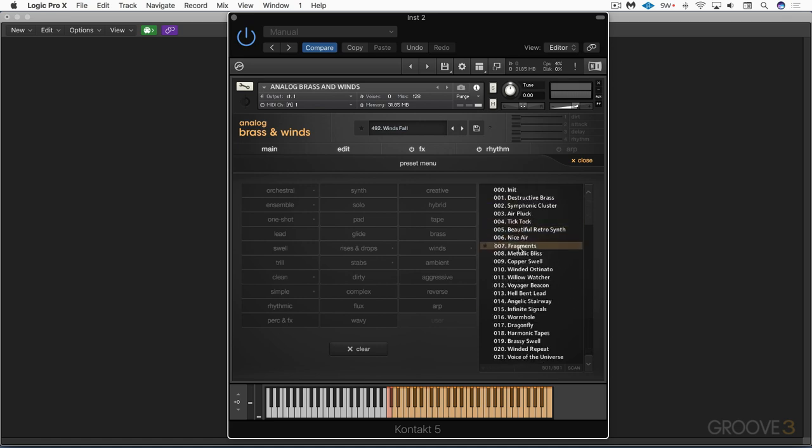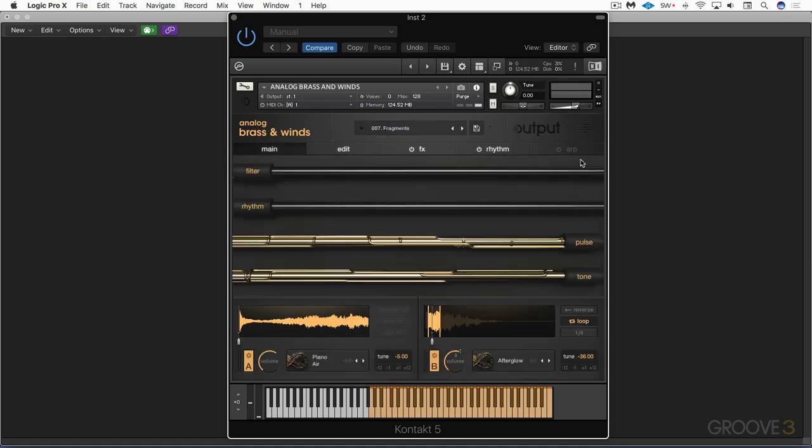Now in this video, I want to give you a quick overview, a quick picture of the overall interface and how this instrument works before we dive into the individual sections. So each preset is comprised of two sound sources, also called layers.